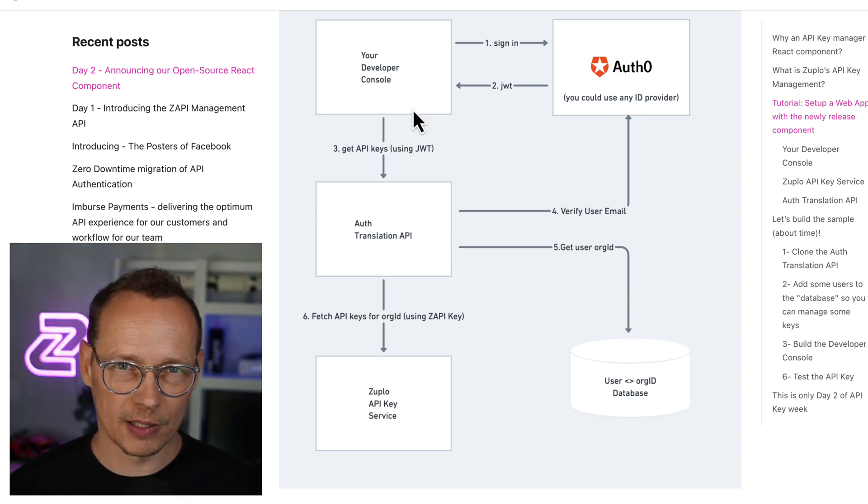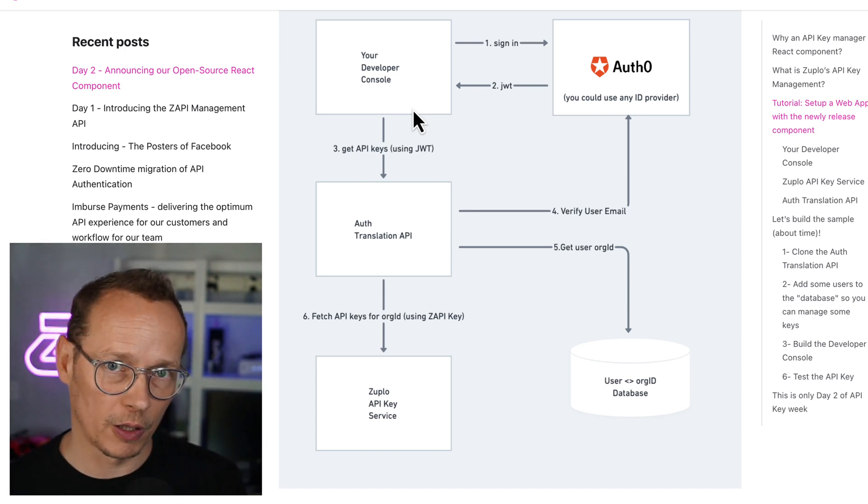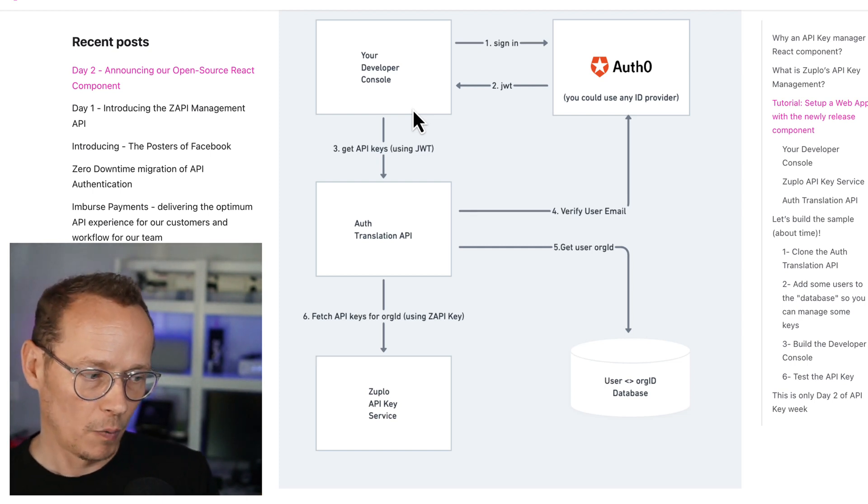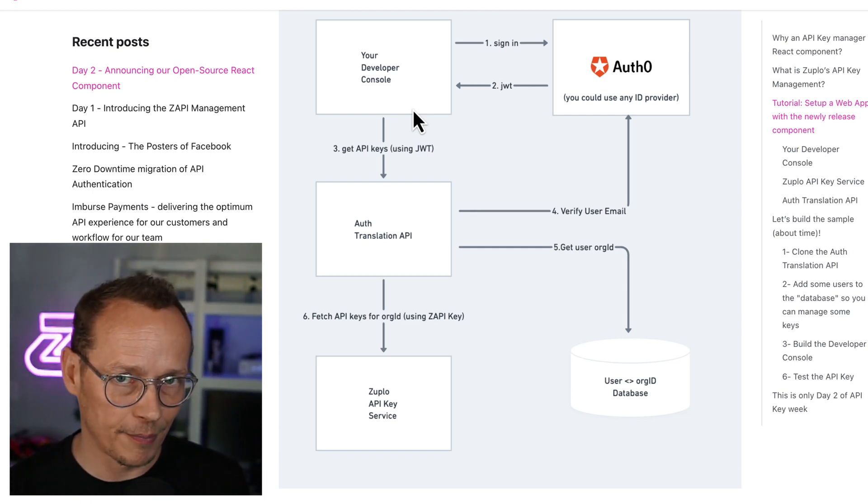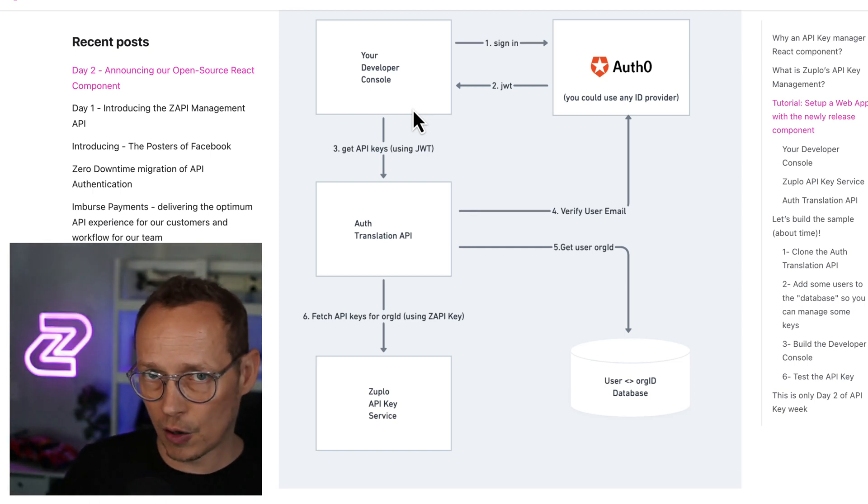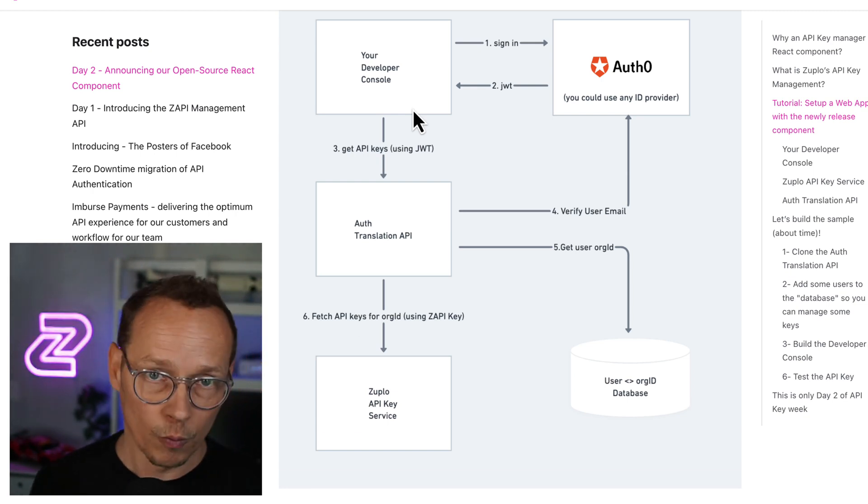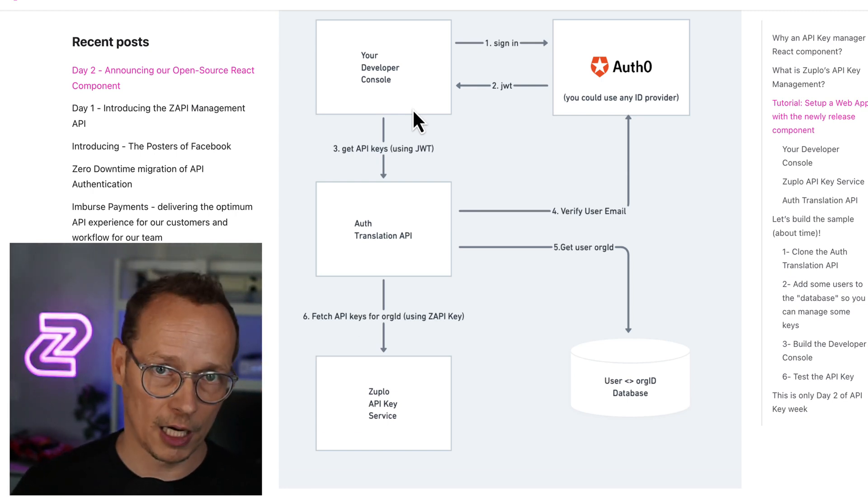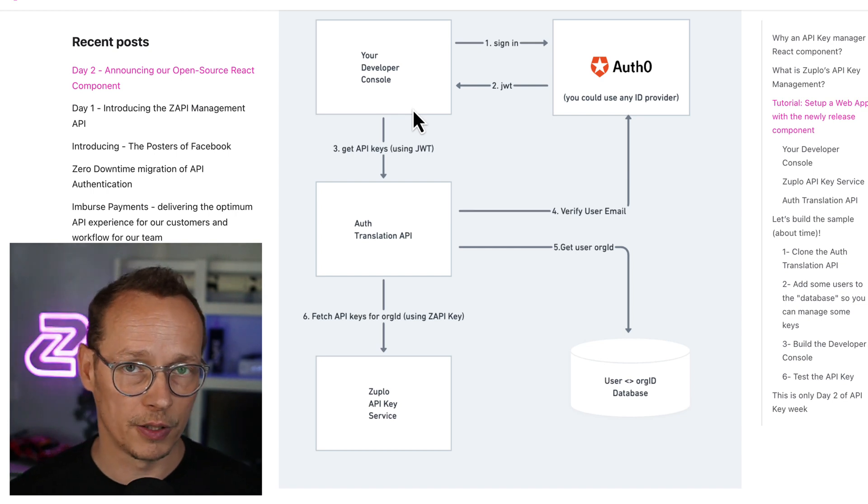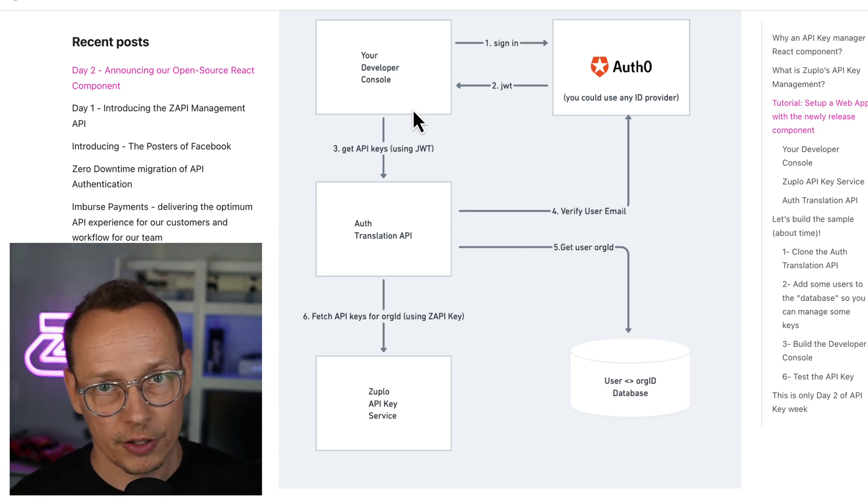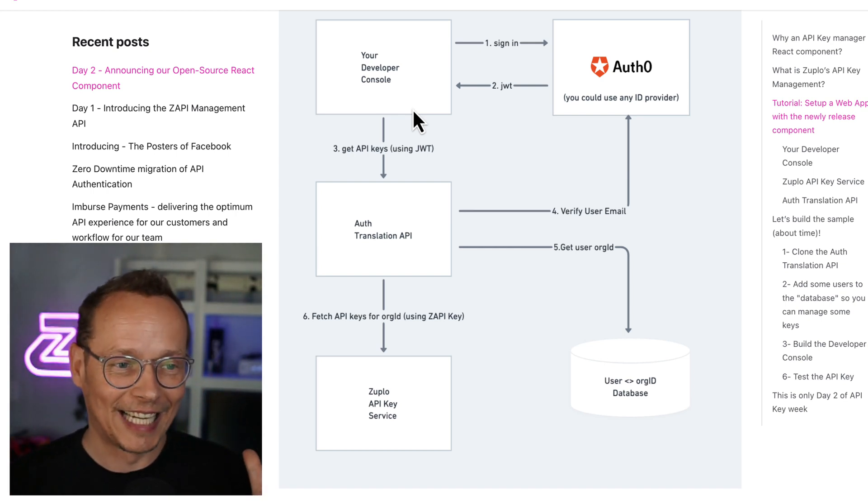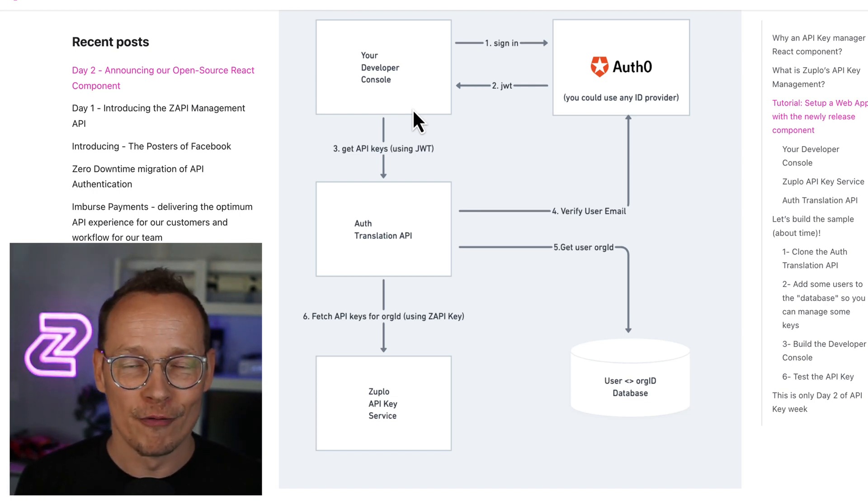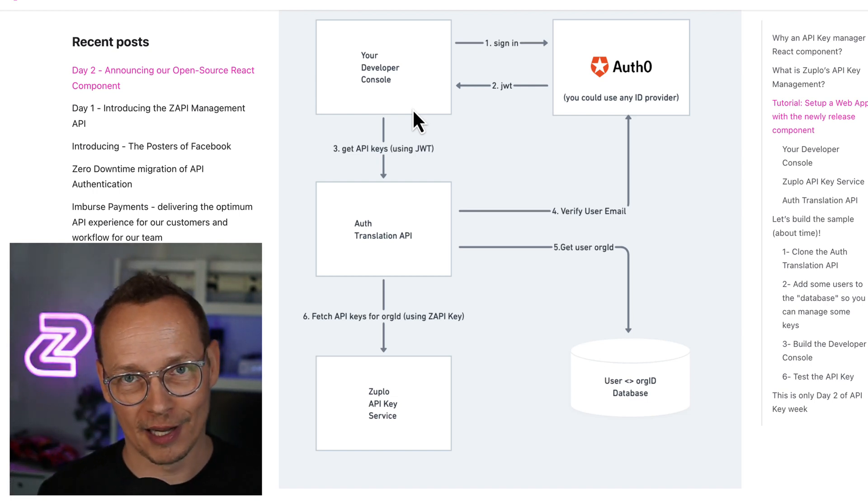So what you would typically do is put it into some intermediary backend, which is a secure backend that you own, and do Auth0 translation. And so with Auth0 translation, what we're going to do is we're going to take a JWT token that belongs to an identity. We're going to use that to understand something about the user and then make calls on their behalf where appropriate to the actual Zuplo API key service using the Zuppy key. Now, it just turns out, coincidentally, that there is a really great product for building an Auth0 translation API.